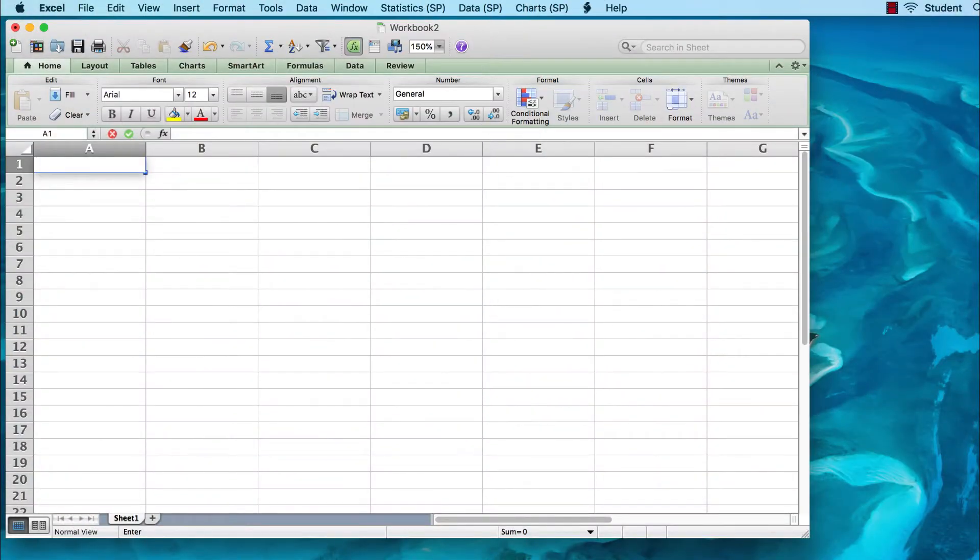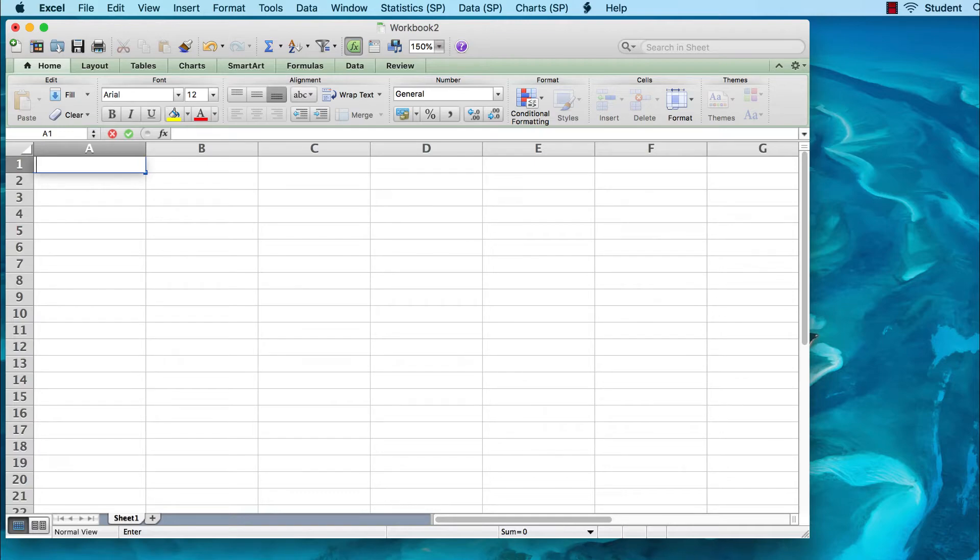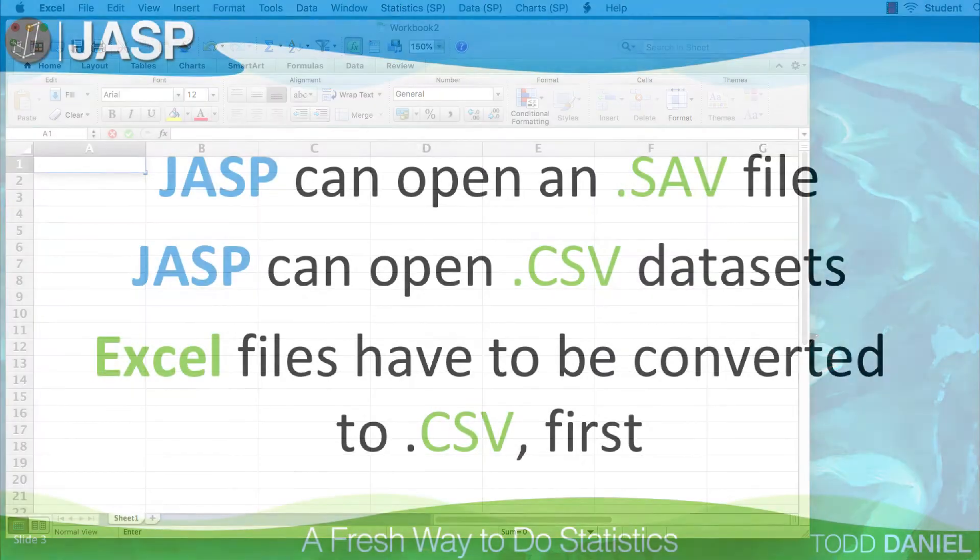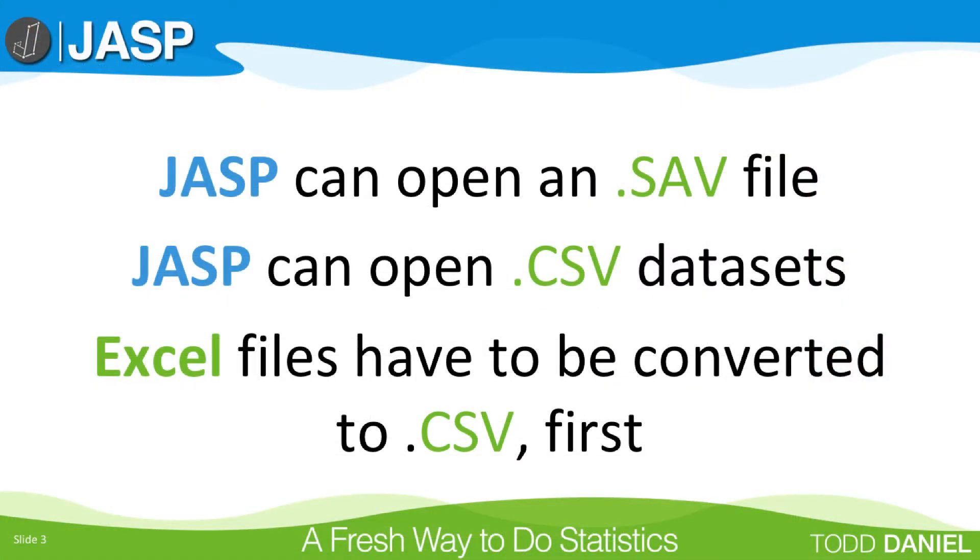For this example, we are going to create the entire data set from scratch. We will do this in Excel, but you can use any spreadsheet program. The important thing is that you are able to export the data set as a comma delimited file, or CSV.